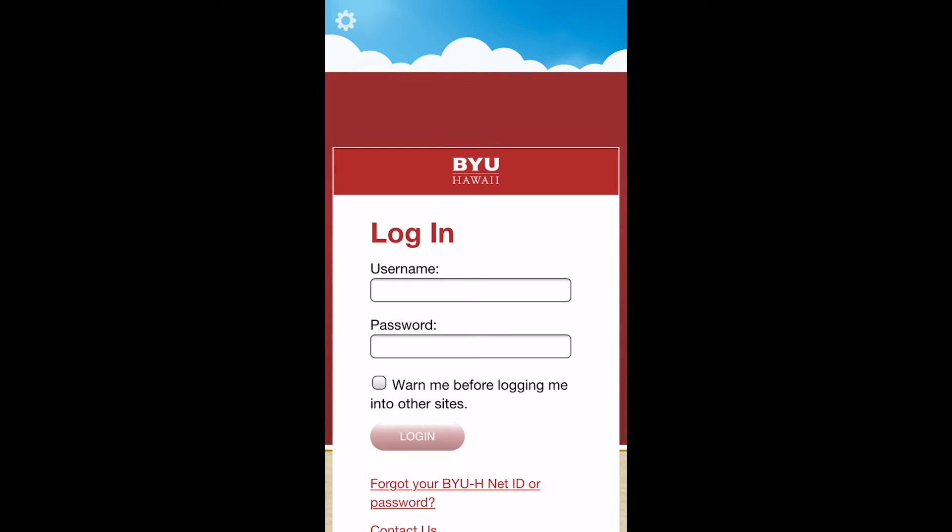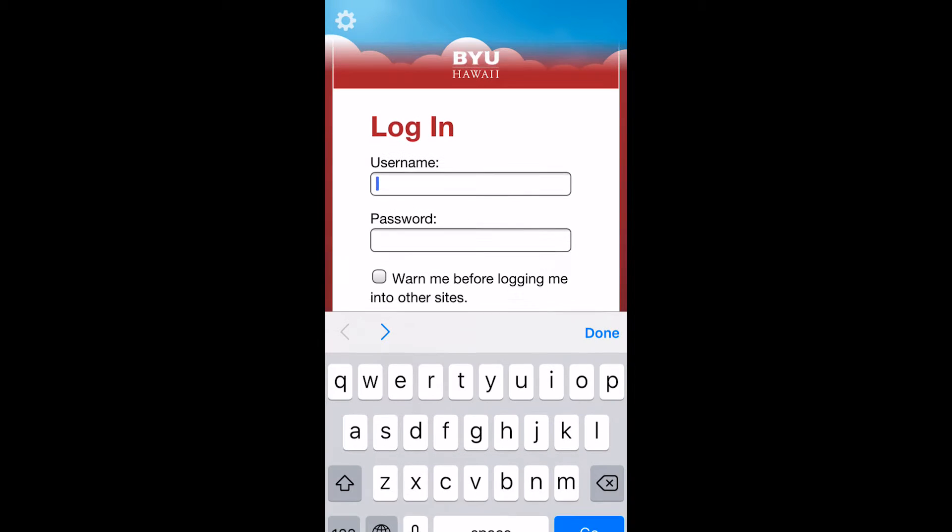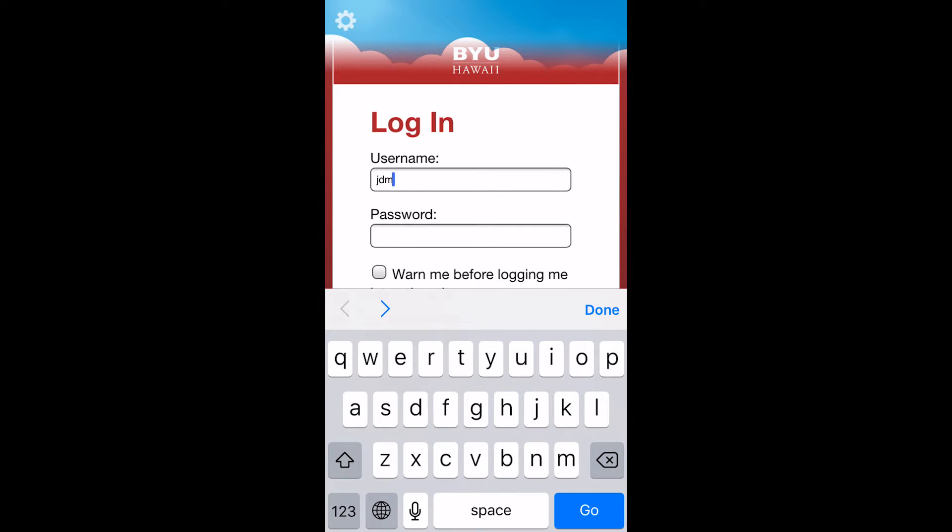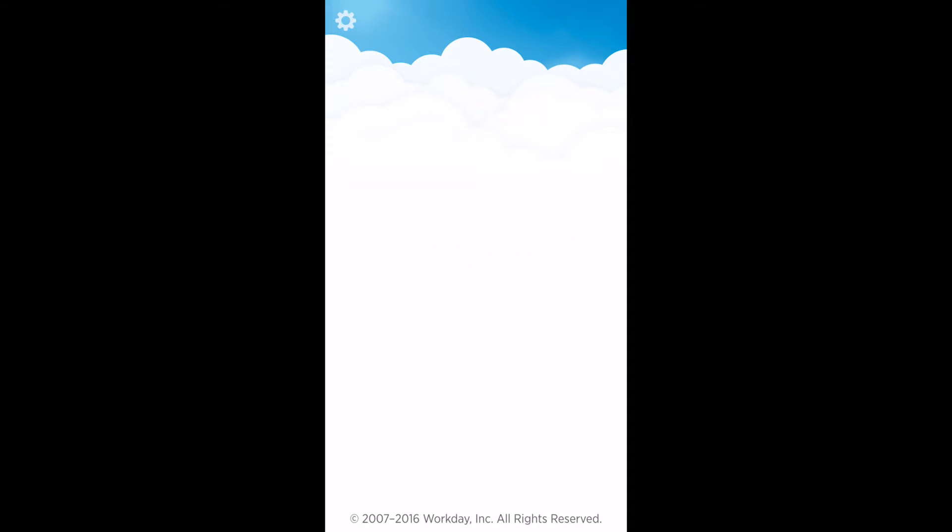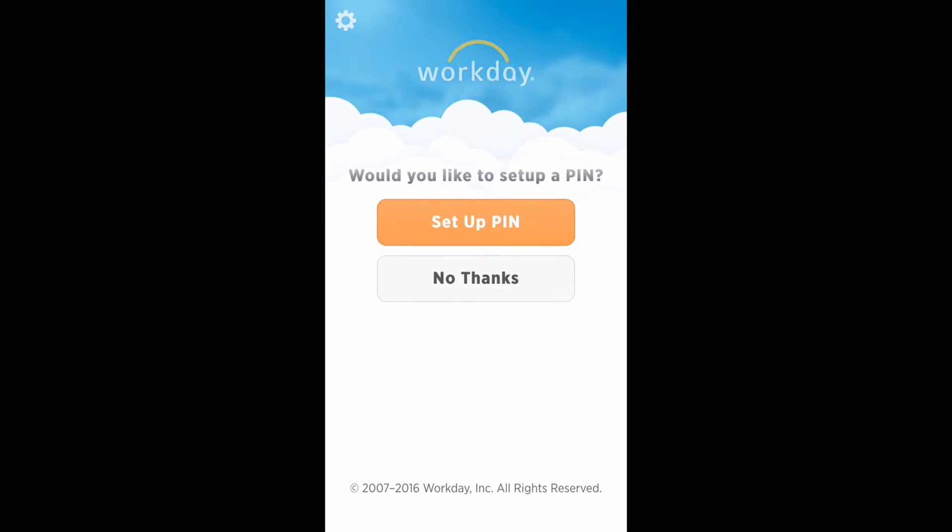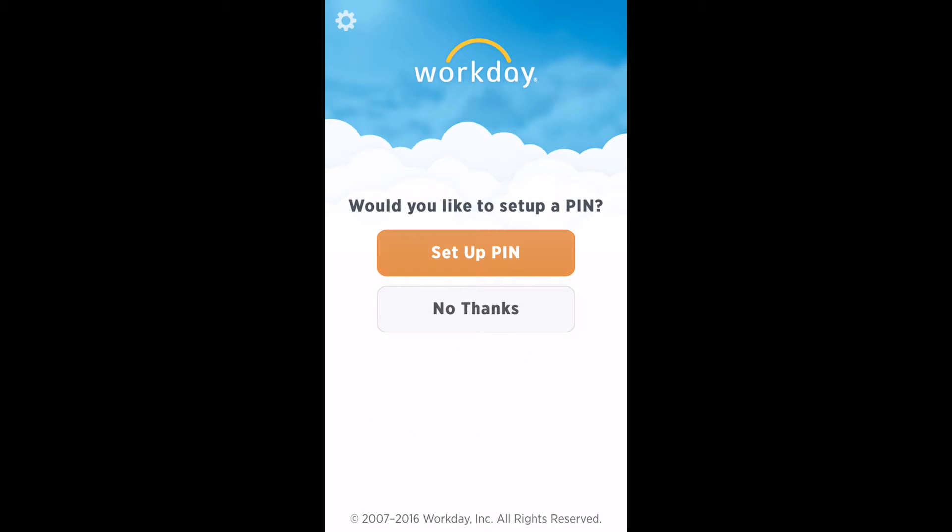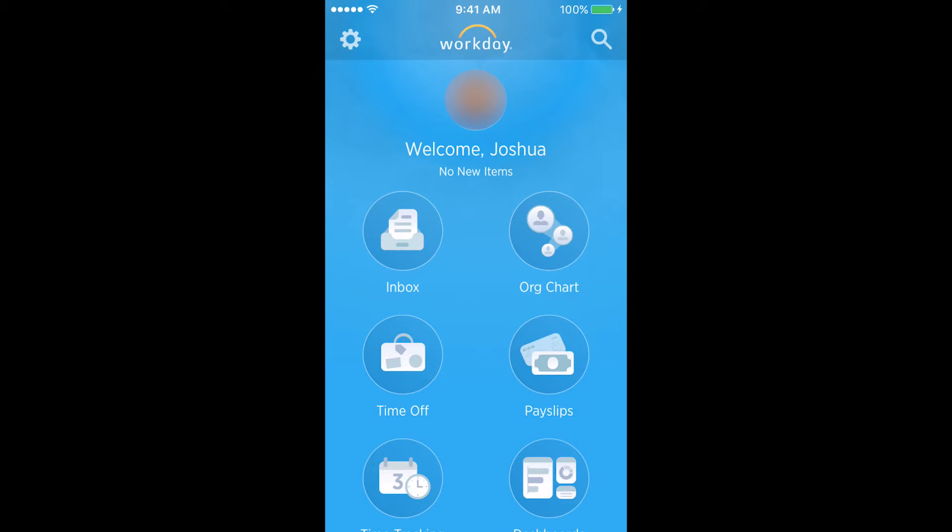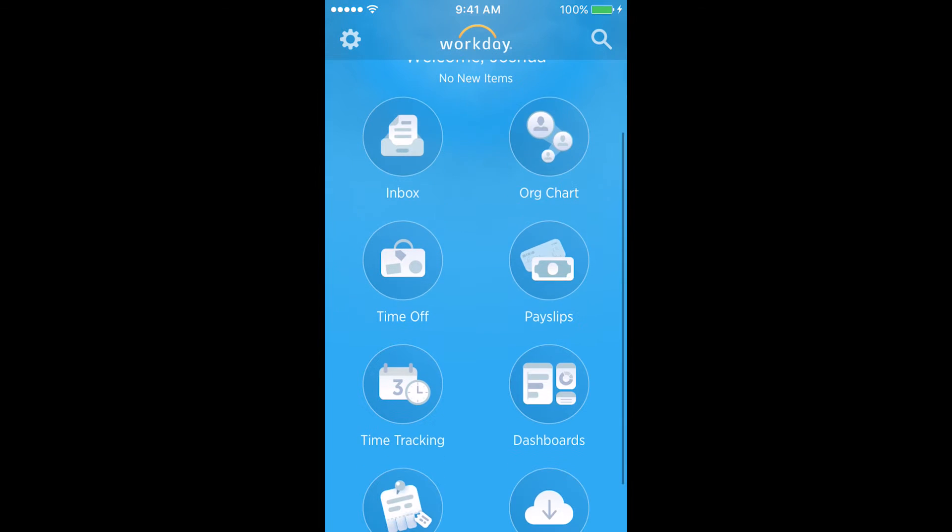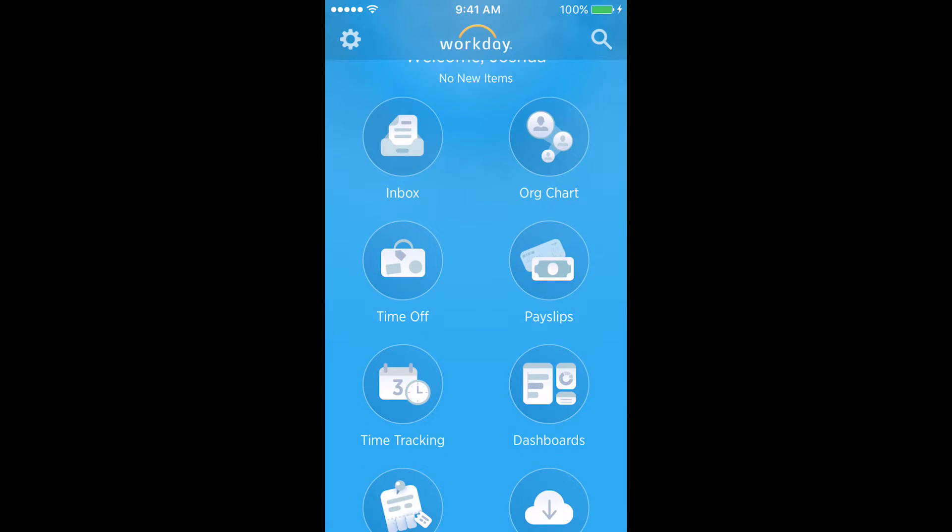When prompted for your username and password, put in your MyBYUH username and password. The app will ask you if you'd like to create a 68-digit PIN for easier login in the future. Then you will arrive at your Workday home screen.